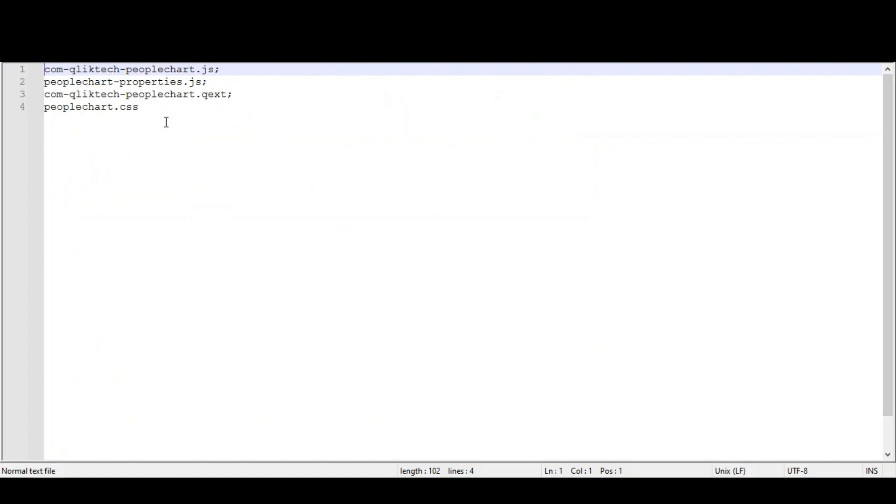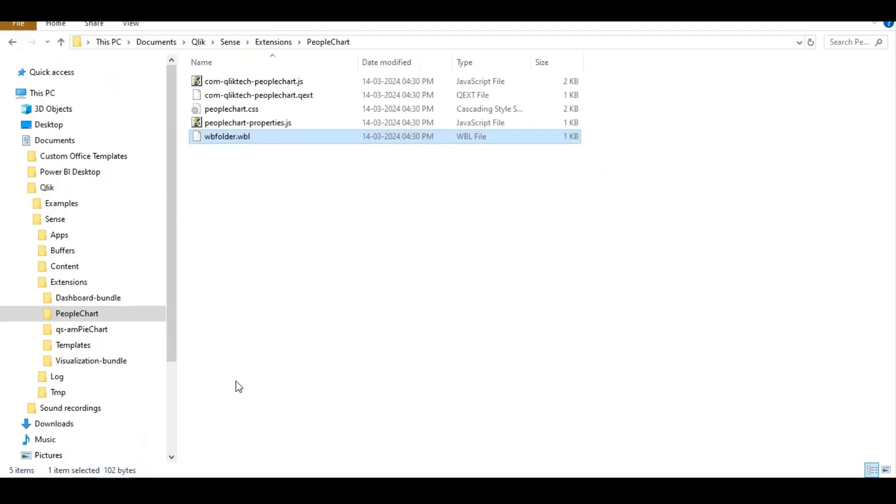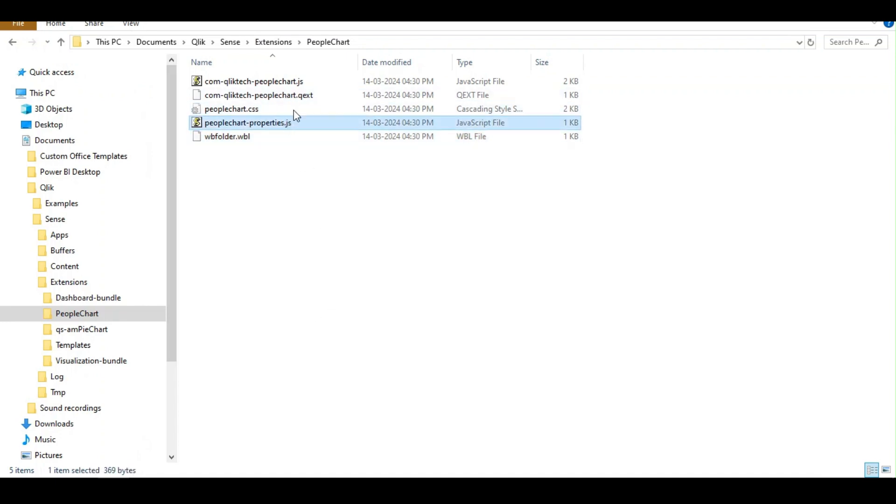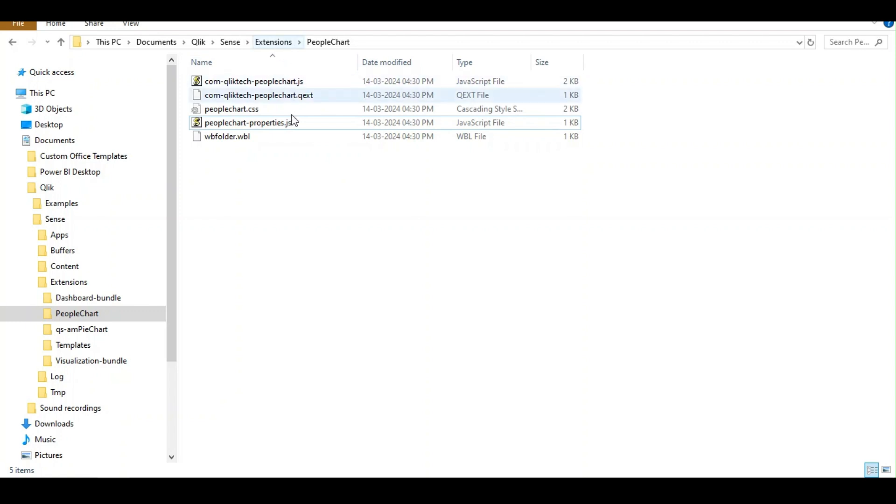Or when you create this in the hub. It basically contains all the dependent file information. Other than that, you have the CSS, we have JavaScript supporting JavaScript file. So these are all the contents within an extension file. Either you can create it or you can download it.